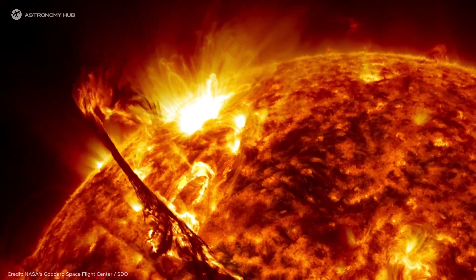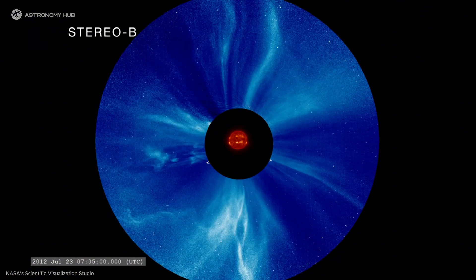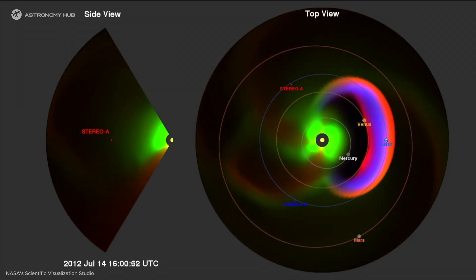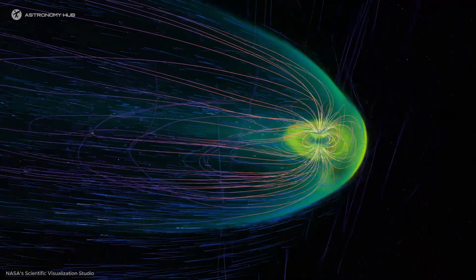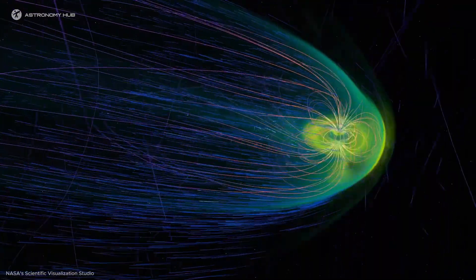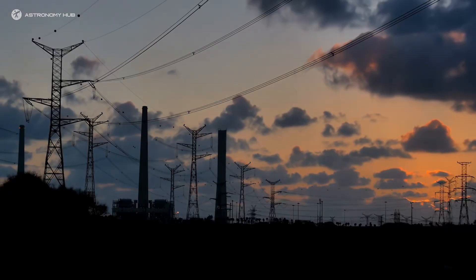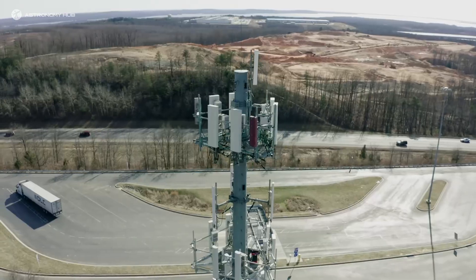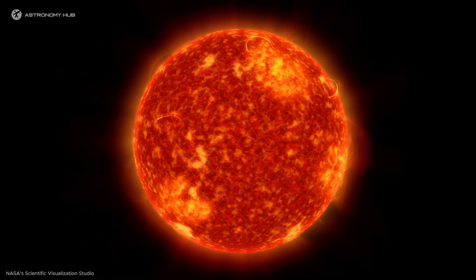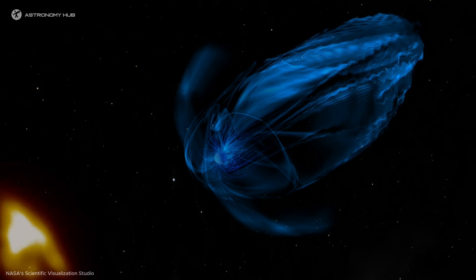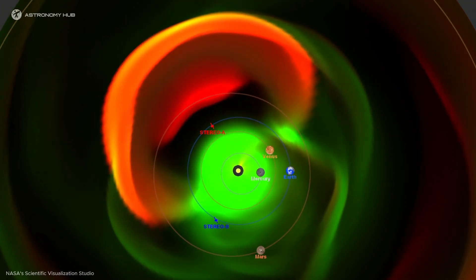Now let's move on to another major solar event: coronal mass ejections, or CMEs. CMEs are characterised by the ejection of massive amounts of plasma from the Sun's corona into space. These plasma particles can travel at speeds exceeding 1 million miles per hour. When they reach Earth, they interact with the magnetic field and cause geomagnetic storms. The impact of CMEs is enormous — power grids, GPS systems, and radio signals can be severely affected. In short, CMEs pose a real threat to Earth's systems. When solar storms interact with the magnetosphere layer of the Earth's atmosphere, they cause several important effects, and predicting and understanding these impacts in advance is critical to ensuring our security.